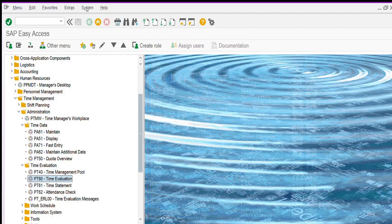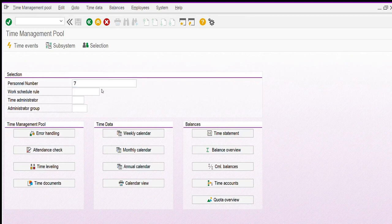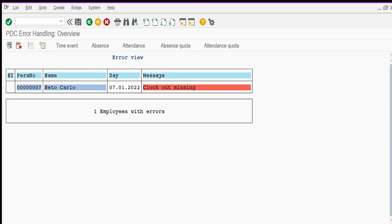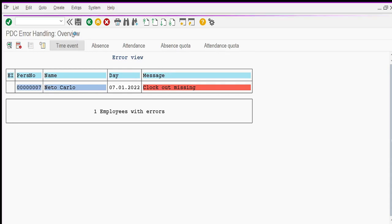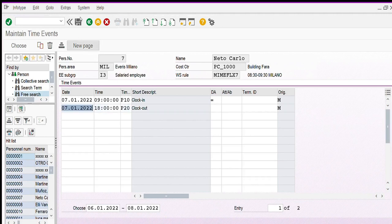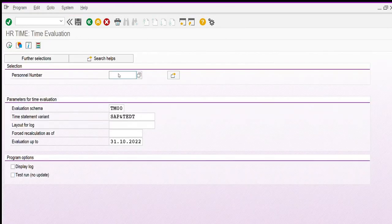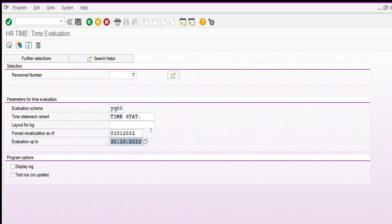How can I manage this error? I click on the time management pool, set the employee number, and click on error handling. As you can see, there is this kind of error. I select the message with the error, click on time event, and in this case I can insert a clock out for the missing day — for example a clock out at 6. Save. Then go back and run the time evaluation again.